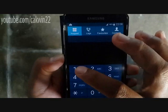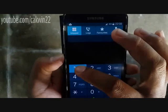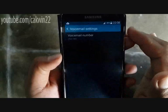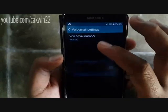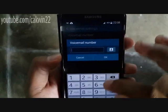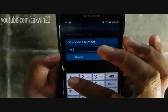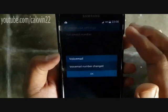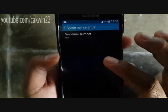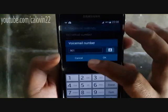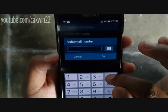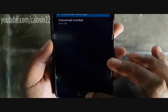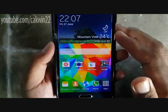The second way is to long press 1 on the numeric keypad in the phone application. Tap Add Number, tap Voicemail Settings, type your voicemail number and tap OK, then tap Call.